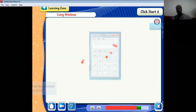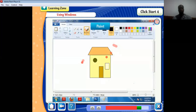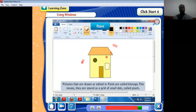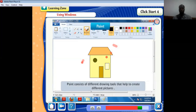Another accessory is Paint — it's a drawing and painting program in Windows. Pictures drawn or edited in Paint are called bitmaps, meaning they are stored as a grid of small dots called pixels. The quality of a picture is determined by the number of pixels it has. If a picture has very few pixels, it is not a quality picture. Pictures with more pixels also occupy very large space in the computer. Paint consists of different drawing tools that help to create different pictures.